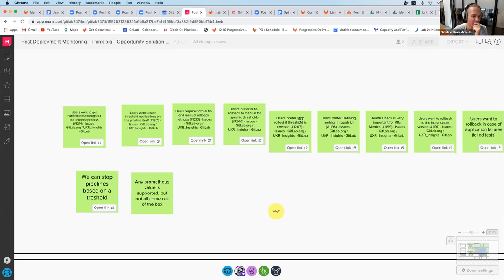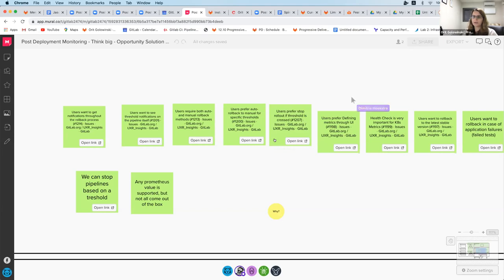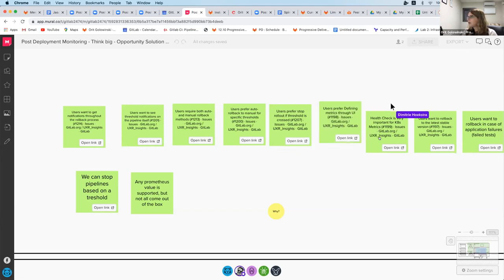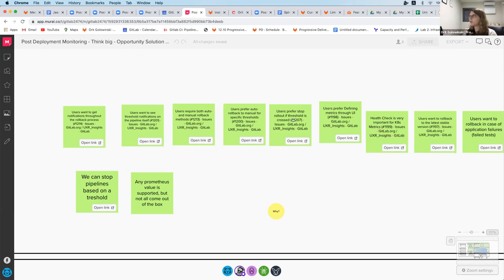Next is: users prefer to stop rollout if a threshold is crossed. Some users just prefer stop rollout — in two words, stop deployment. So if you're using canary or incremental rollout and you start rolling out pods, just stop the rollout. Don't do any rollback, just stop it. At that point they want to make the conscious decision whether to do the rollback or not — they don't want us to do it for them.